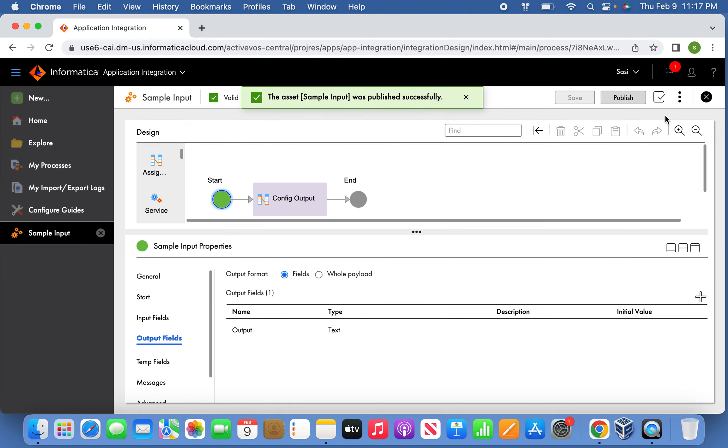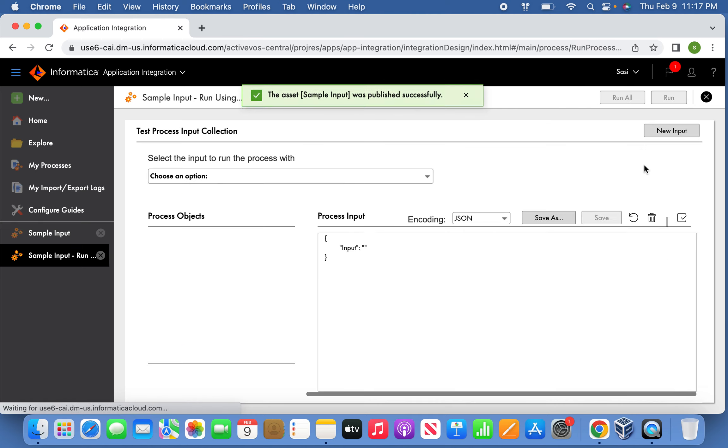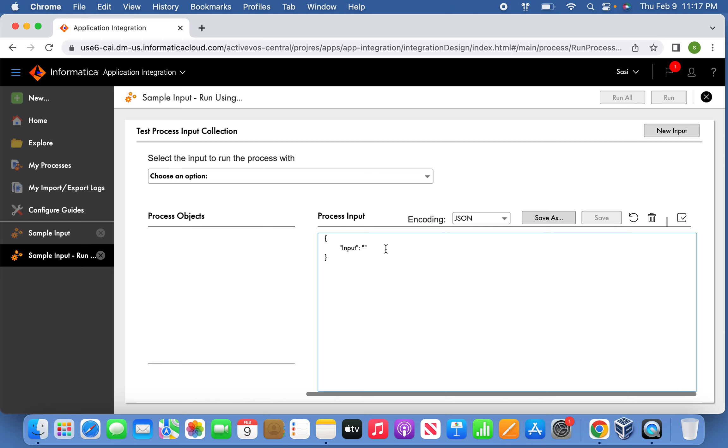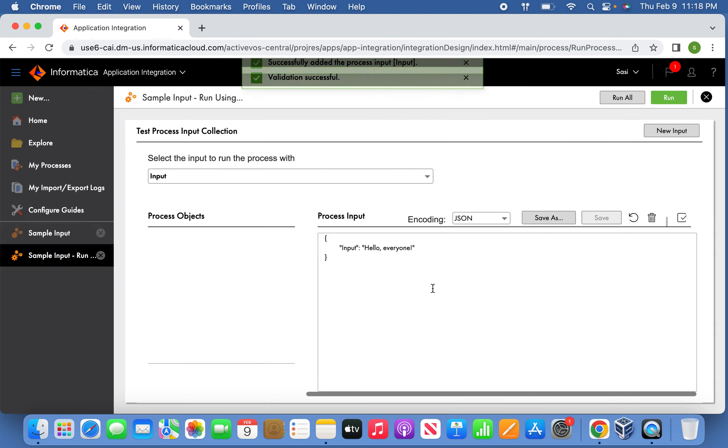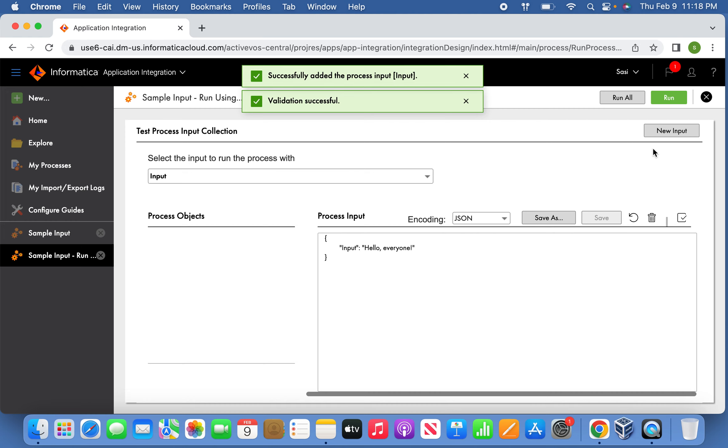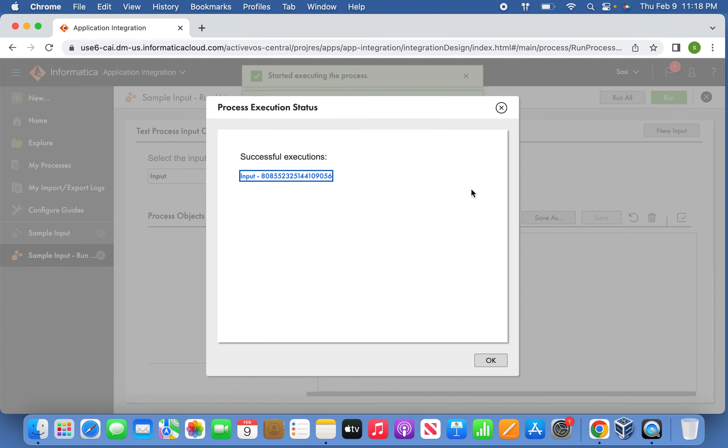Once published, now we can go and run and pass the payload here so that the API will kick off. Save the input process. Once this is done, now run the process and the process has been successfully executed. We can see the payload now.